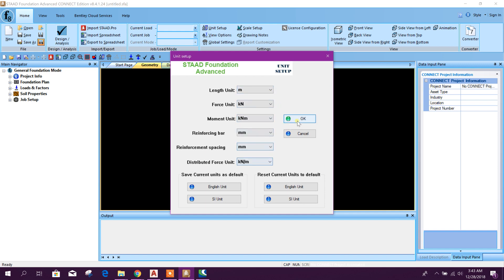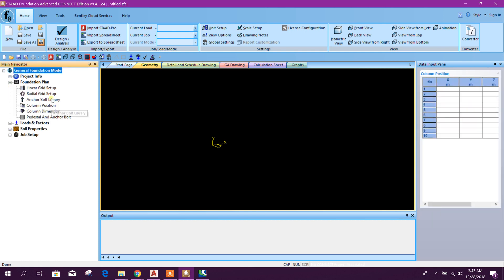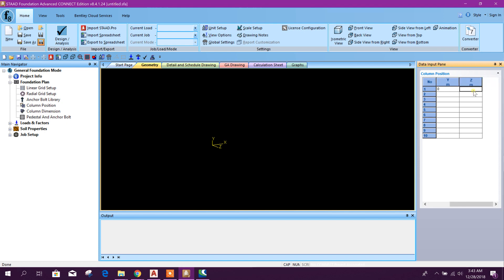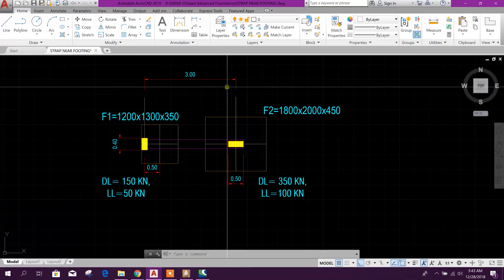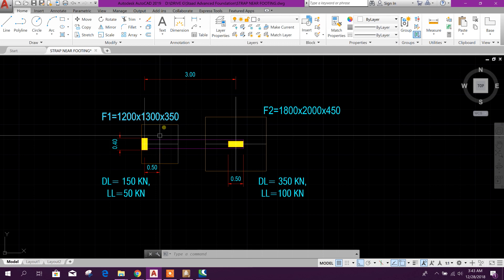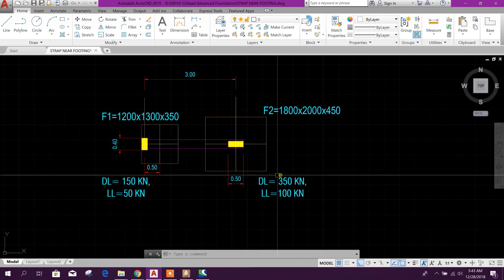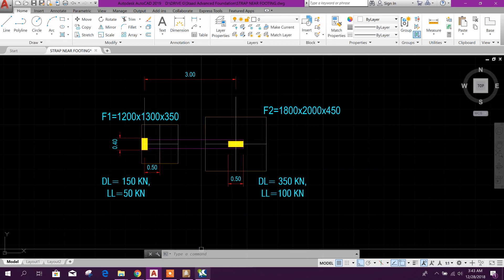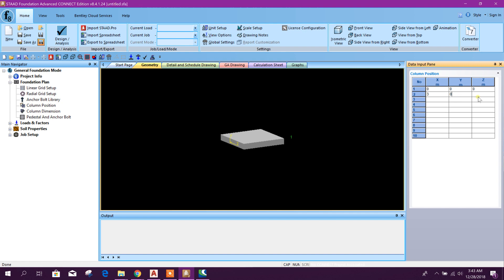Now go for foundation plan. Column position: first one is zero zero position and second one is three meter distance along X direction. So X three, zero, zero.